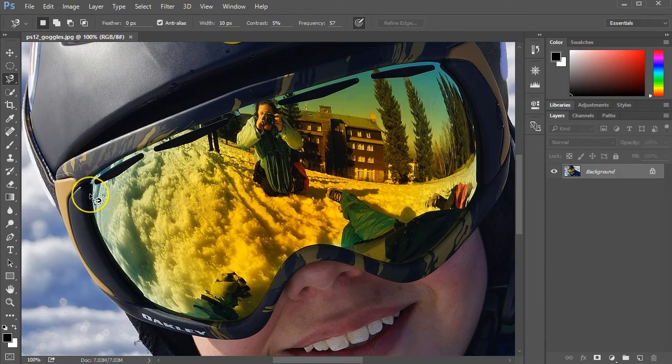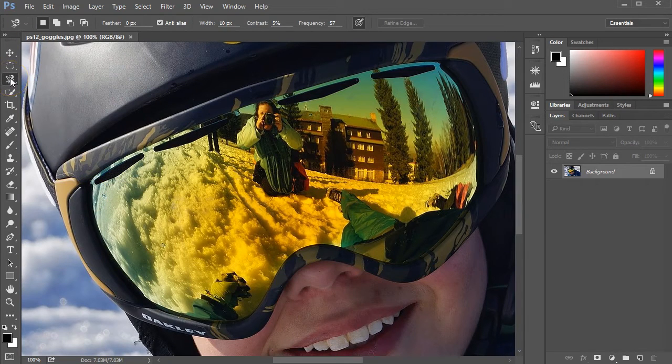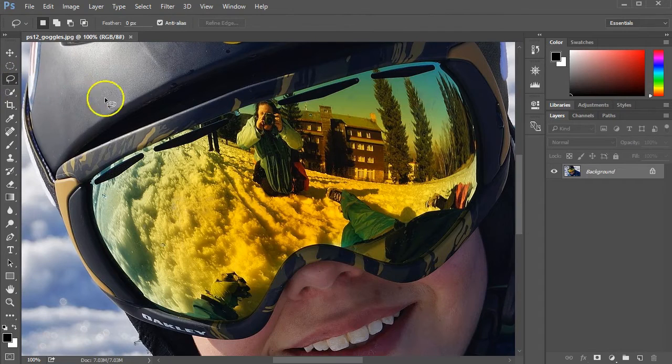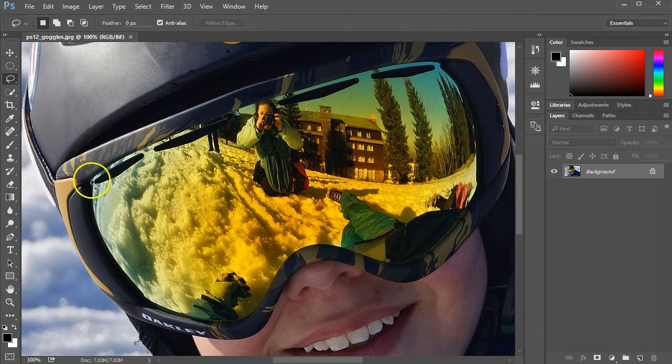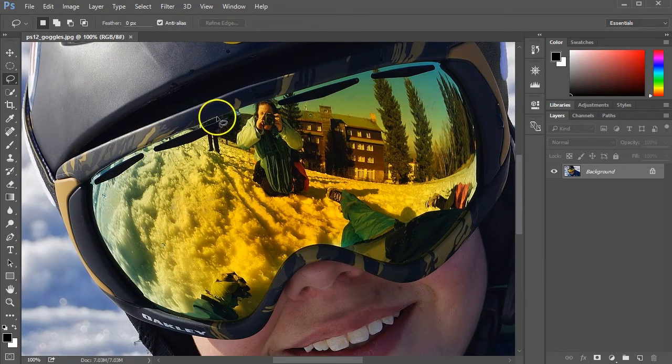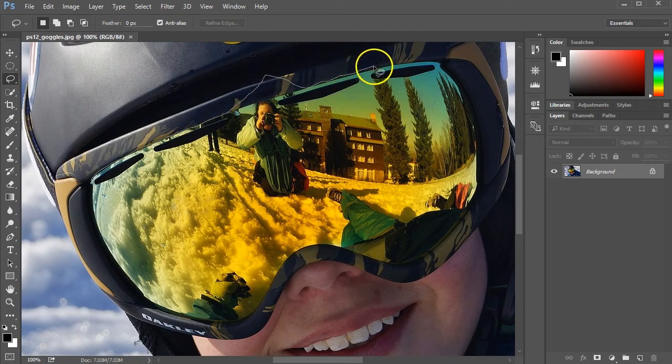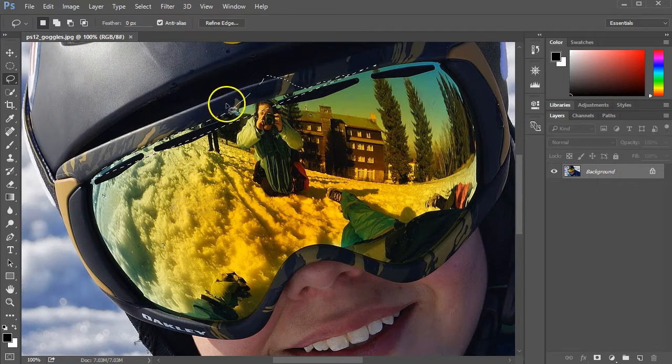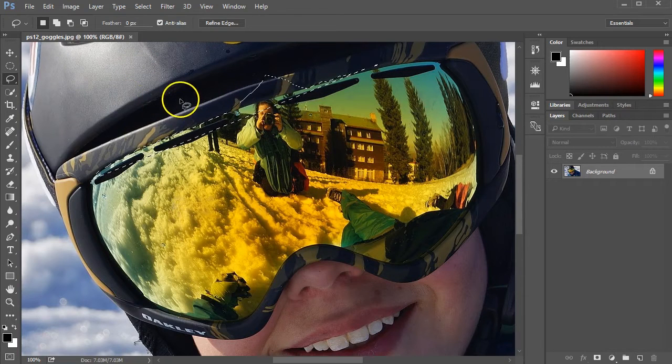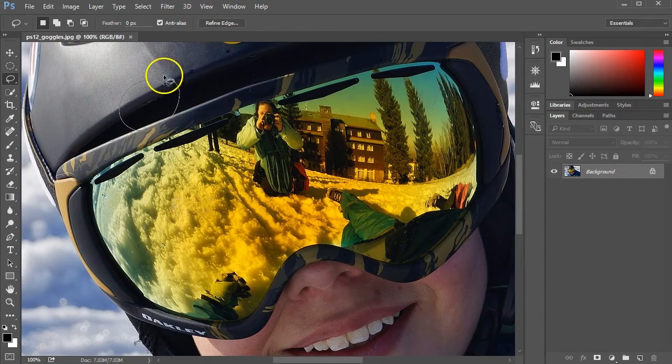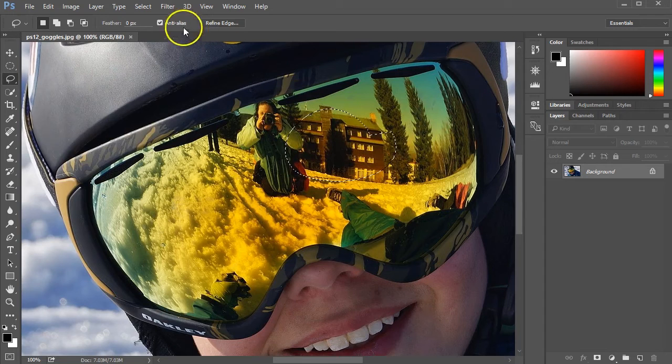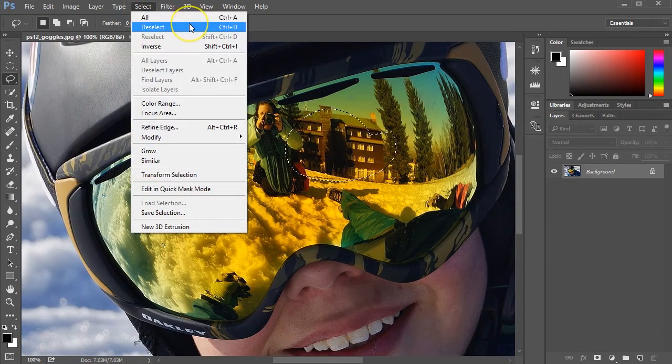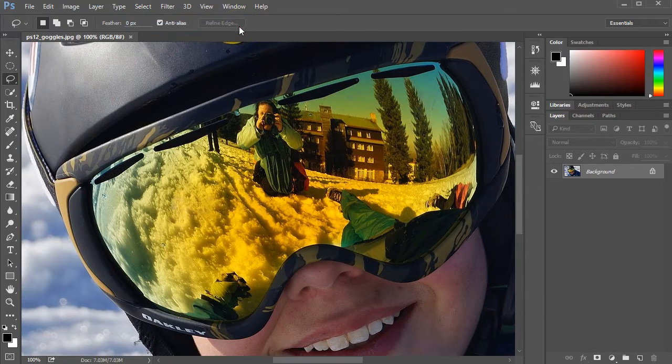With the magnetic lasso tool, unlike the regular lasso tool, I would actually have to click, hold the mouse button, and drag all the way around. If I go out of the way, there's really no way for me to go back without starting over. Whenever you make a selection and you don't want to keep it, go to the Select menu and click Deselect. Control D is your shortcut, Command D on your Mac.